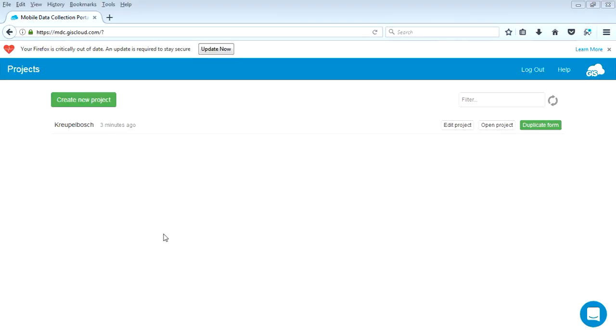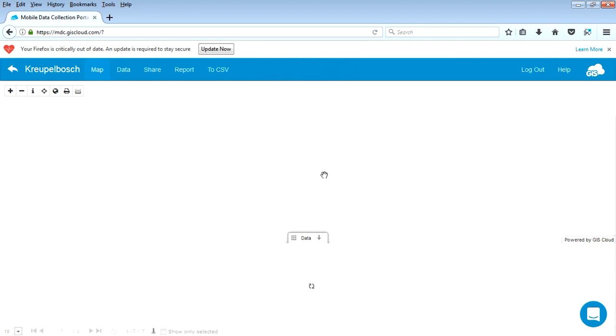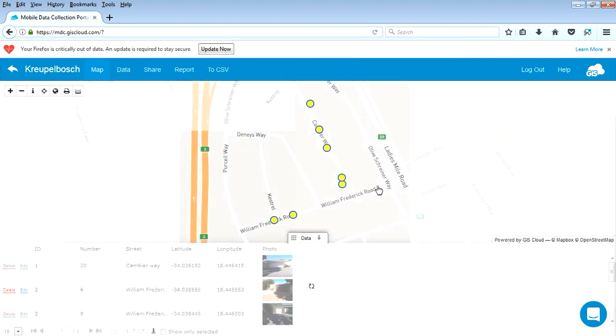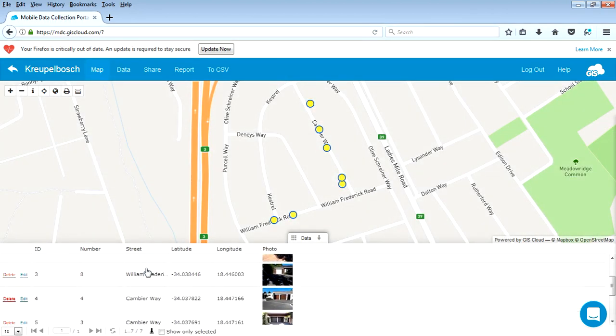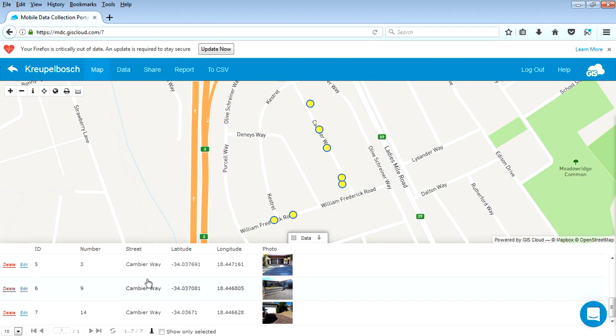Okay, so we're back in Firefox or in your web browser, and we're back on the GIS Cloud website and logged into our account. And we can have a look at our project that we have uploaded. And there we go. Okay, so there's a list of the records that have been captured.